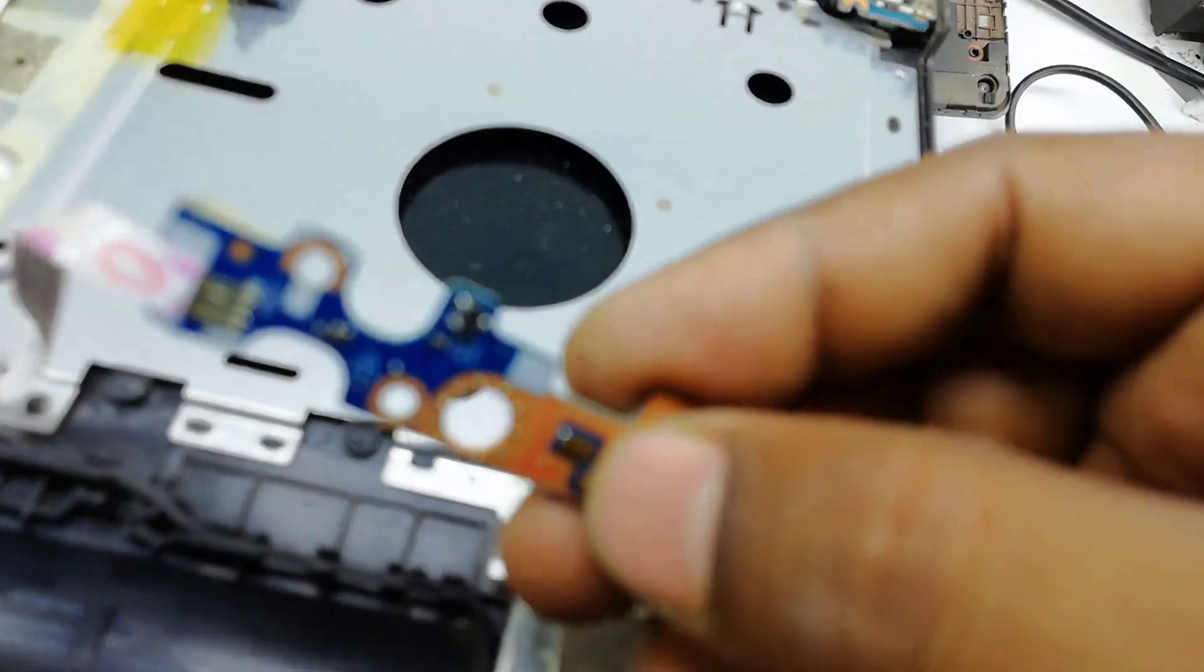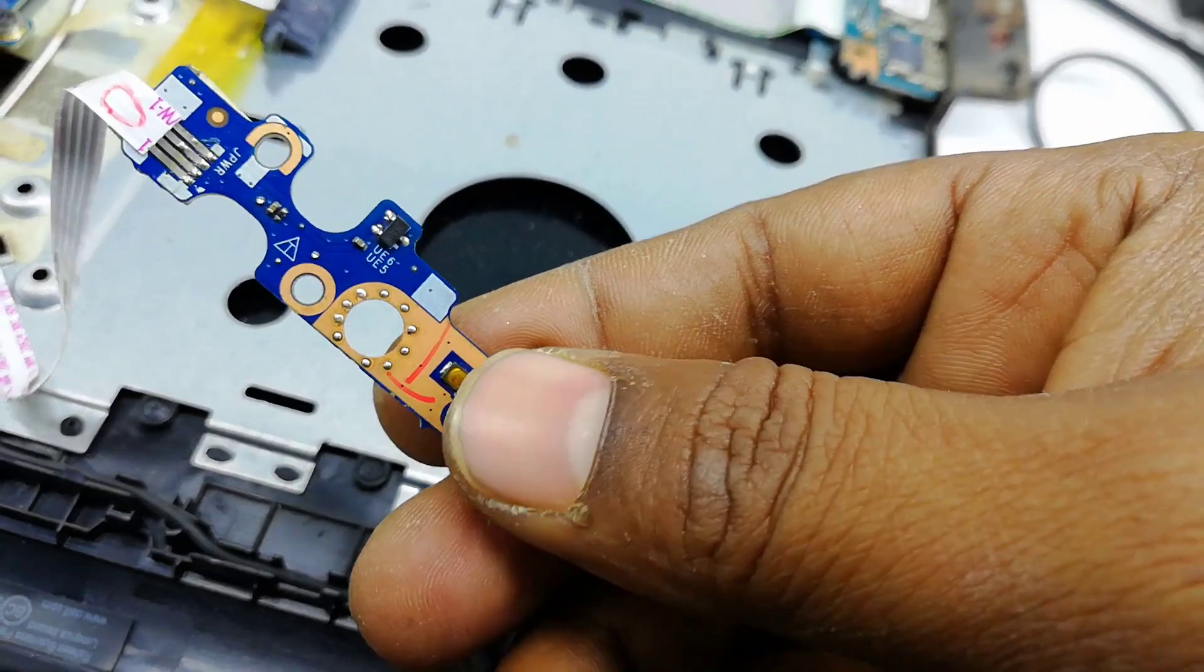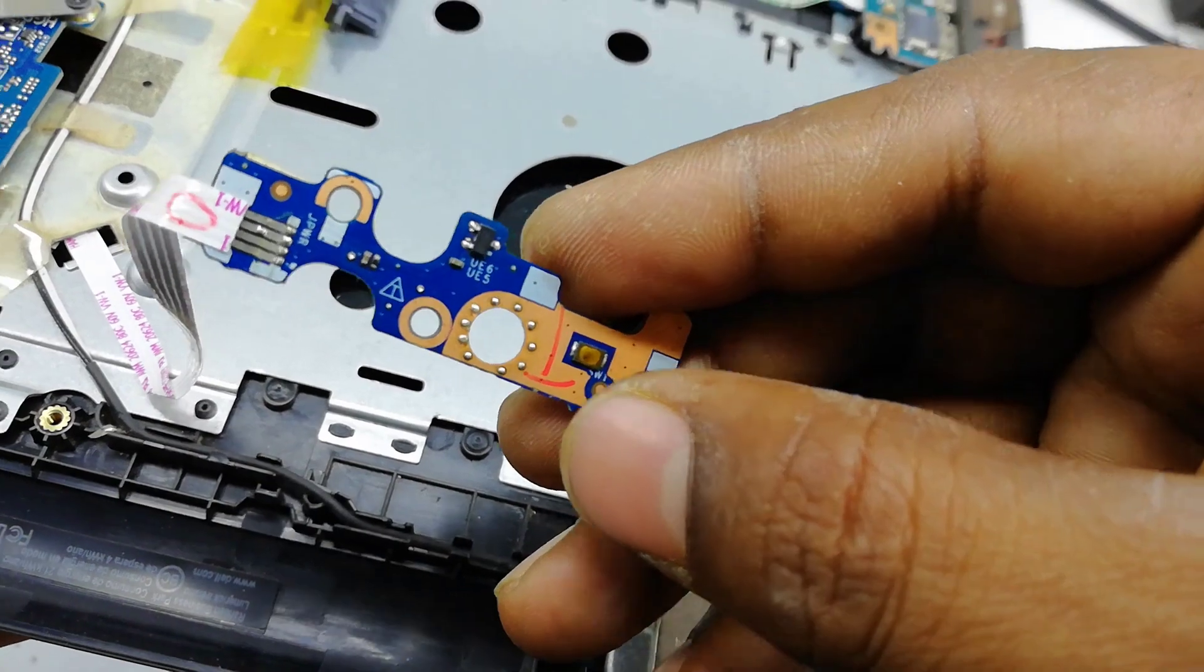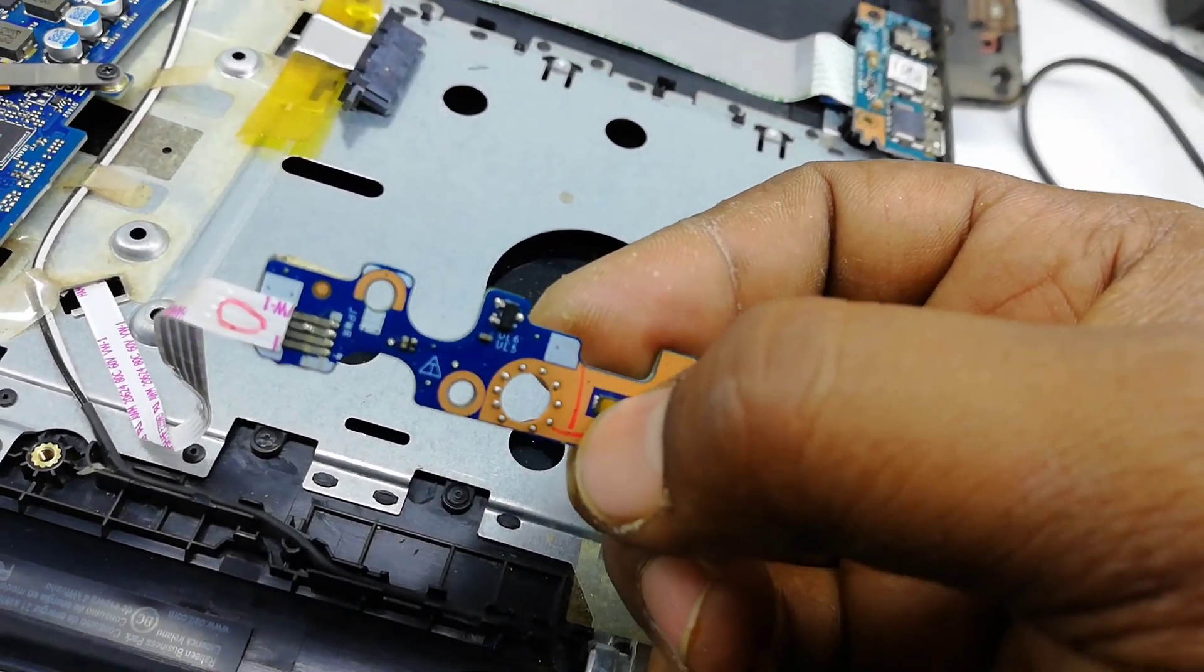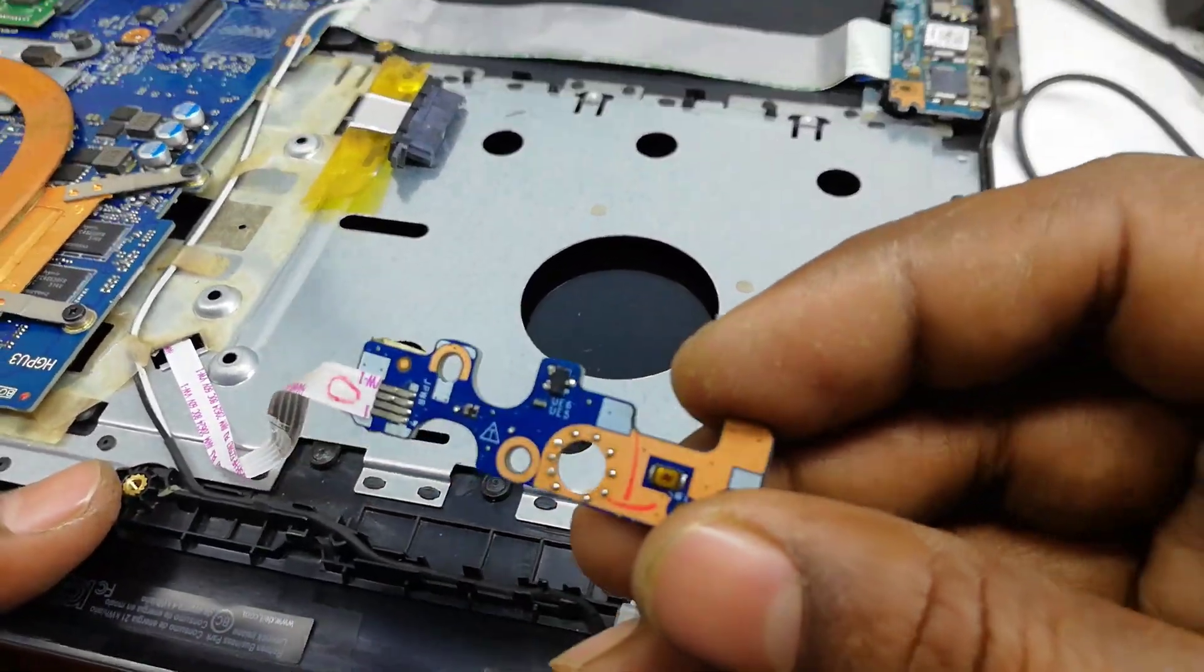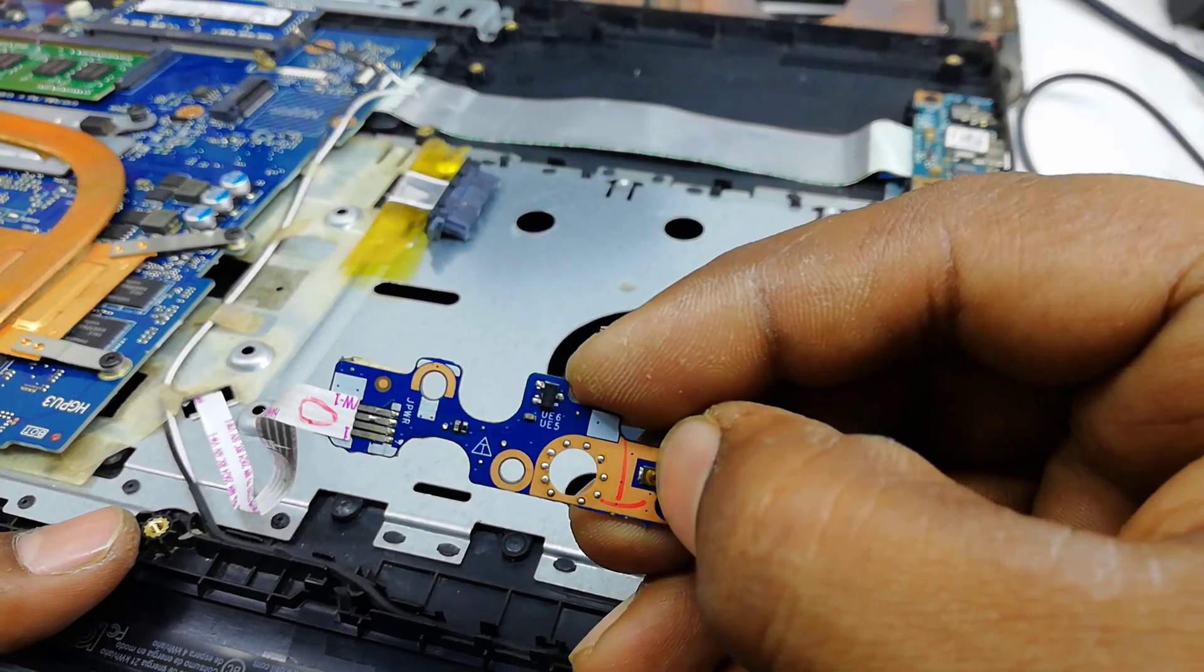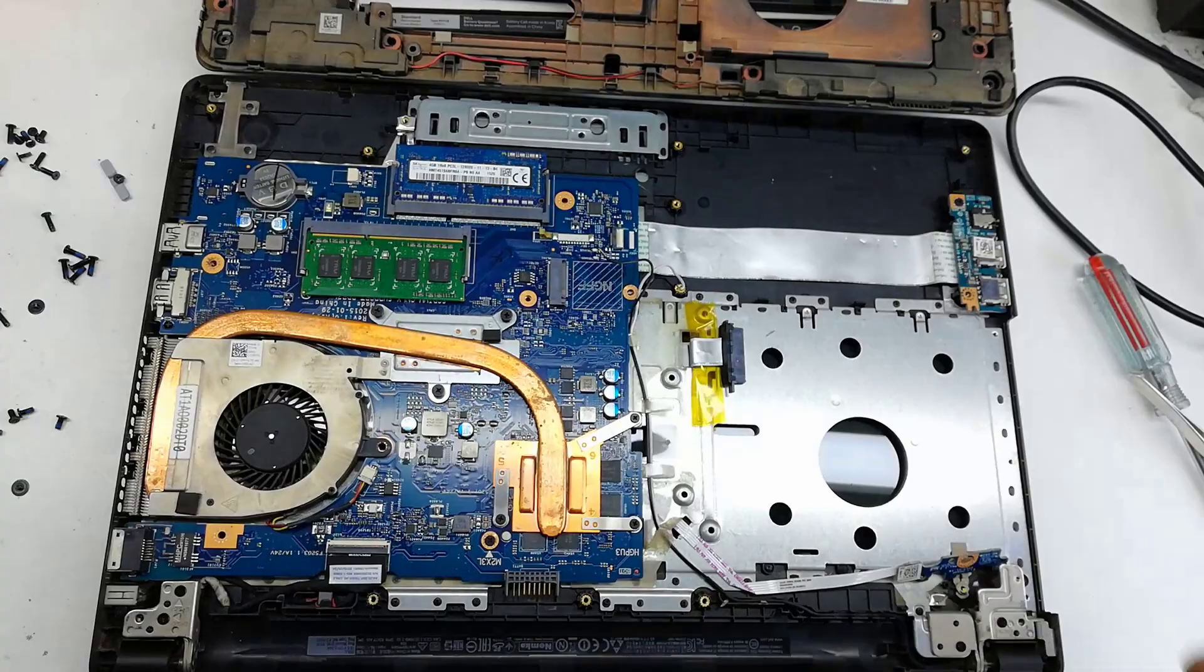This power button is still working, but here one plastic piece is missing, so I want to replace one plastic. You see I place one plastic here and it's now working. Now I check if it's okay.